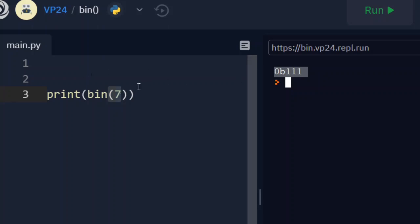Because I hope you remember in one of my previous videos I said that everything in our computer's memory is of 0s and 1s. That means in binary representation. So binary numbers. Here 7 in memory is just 111.